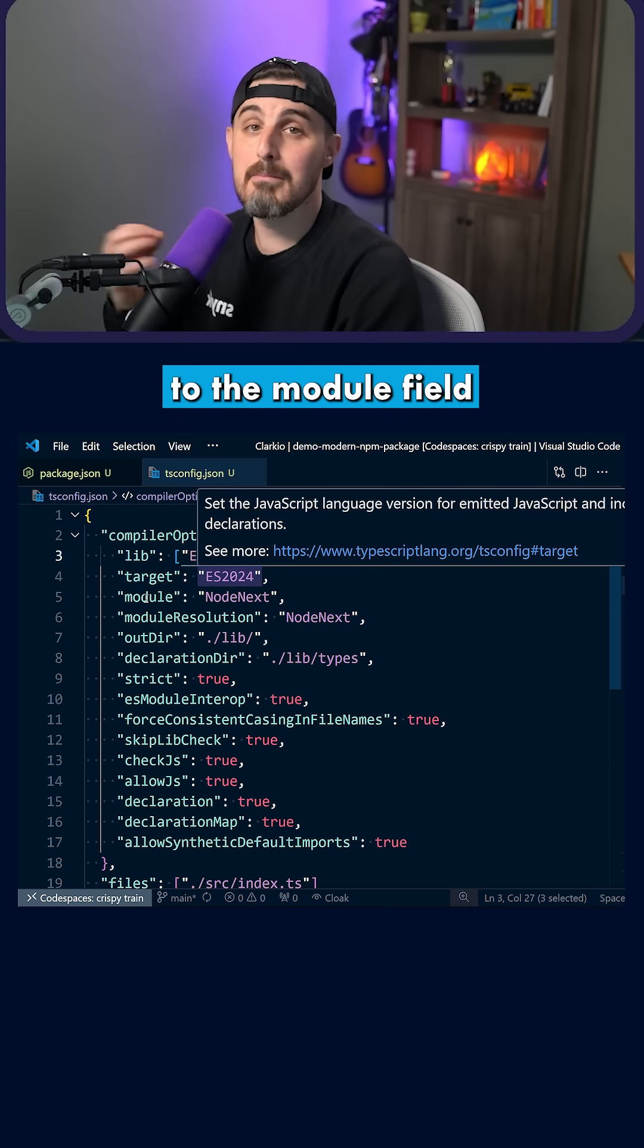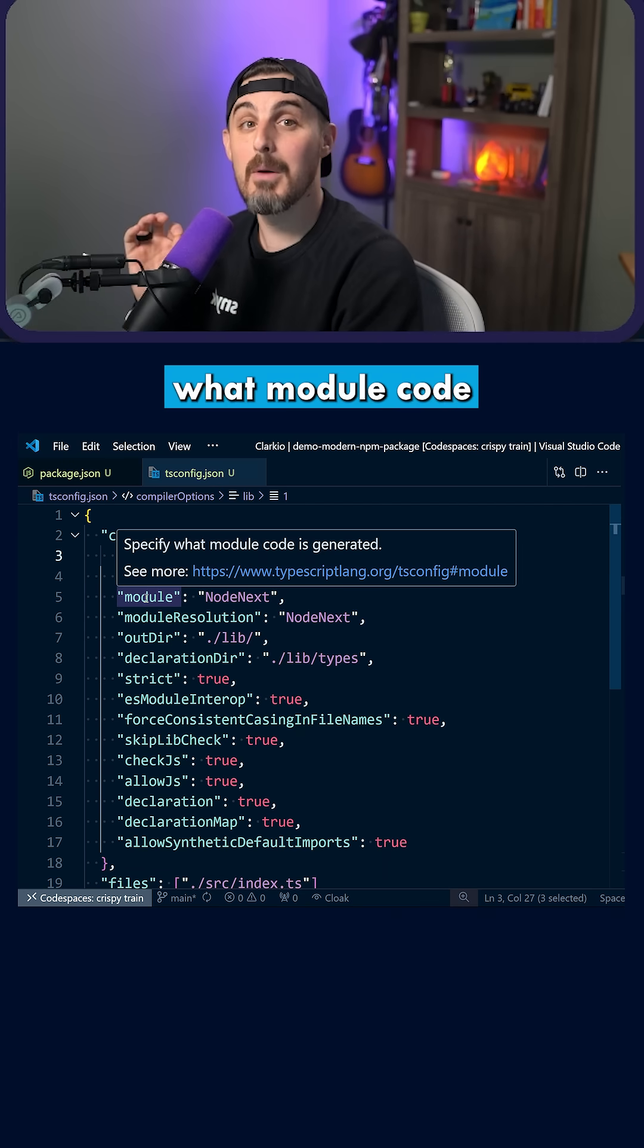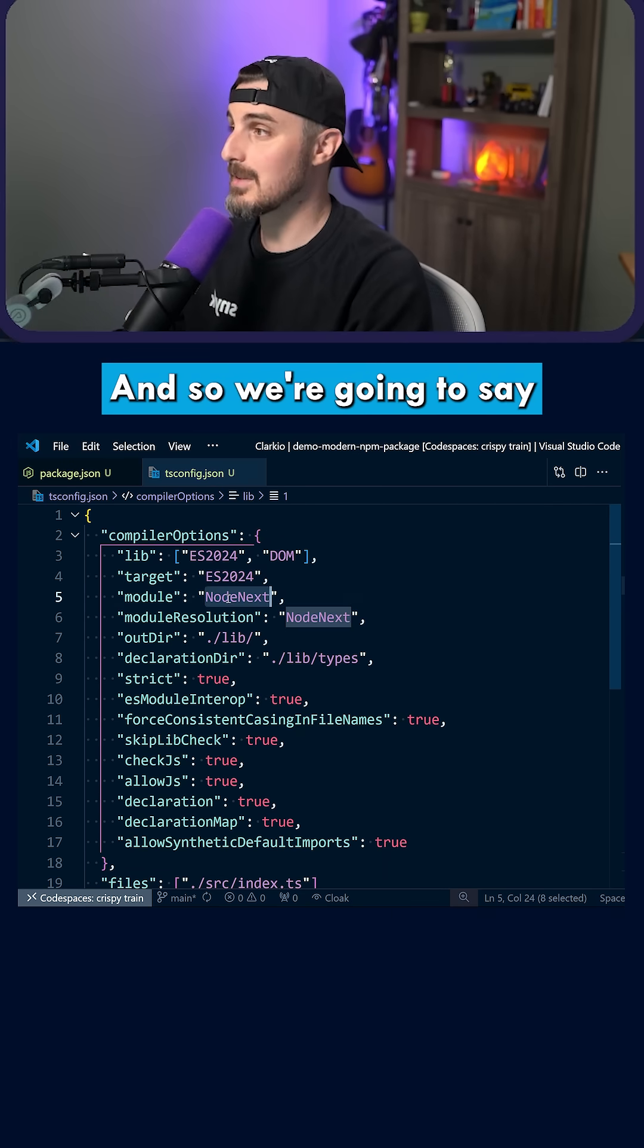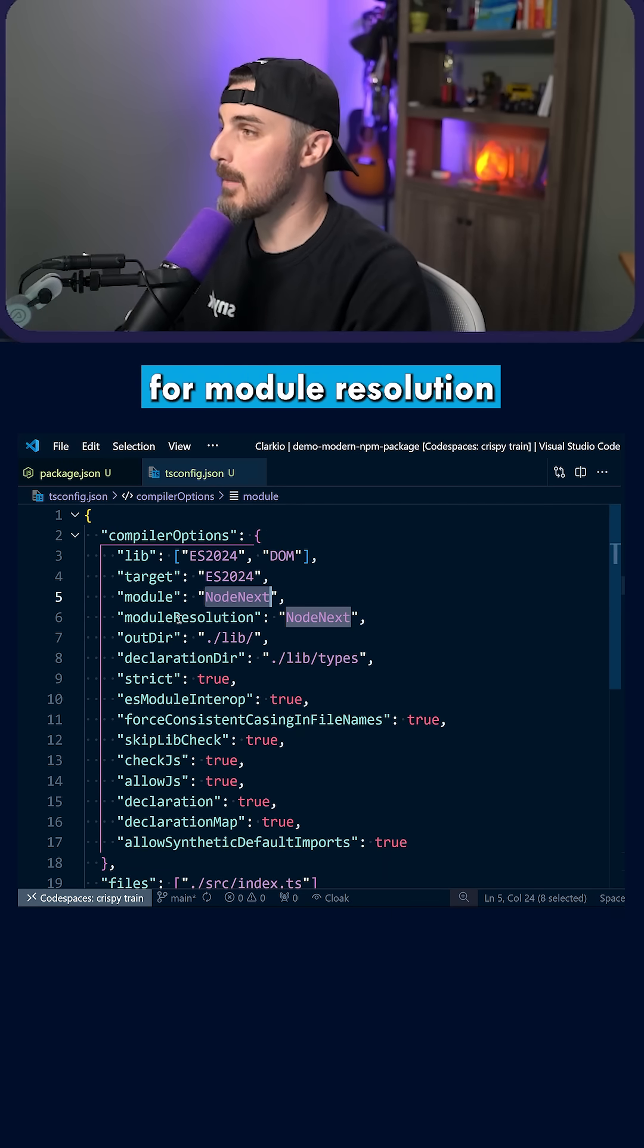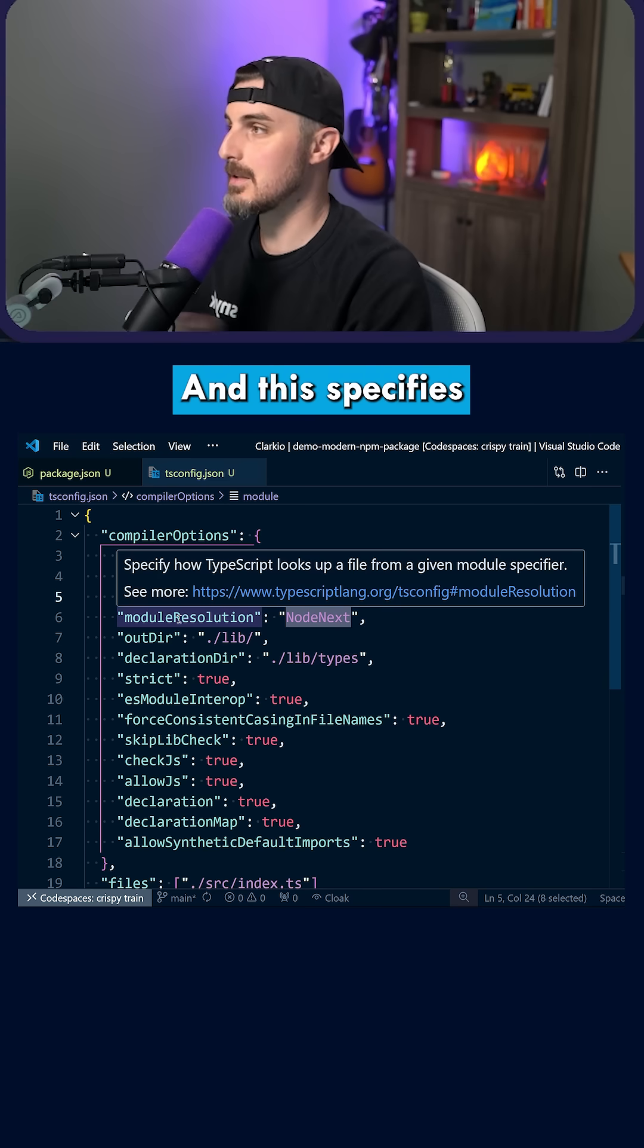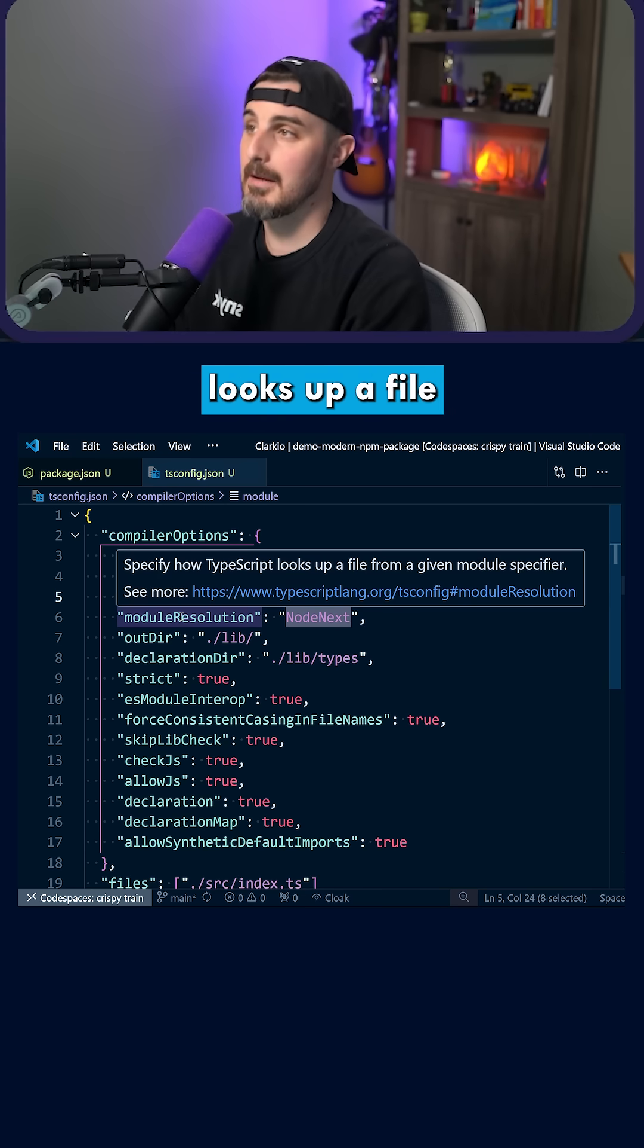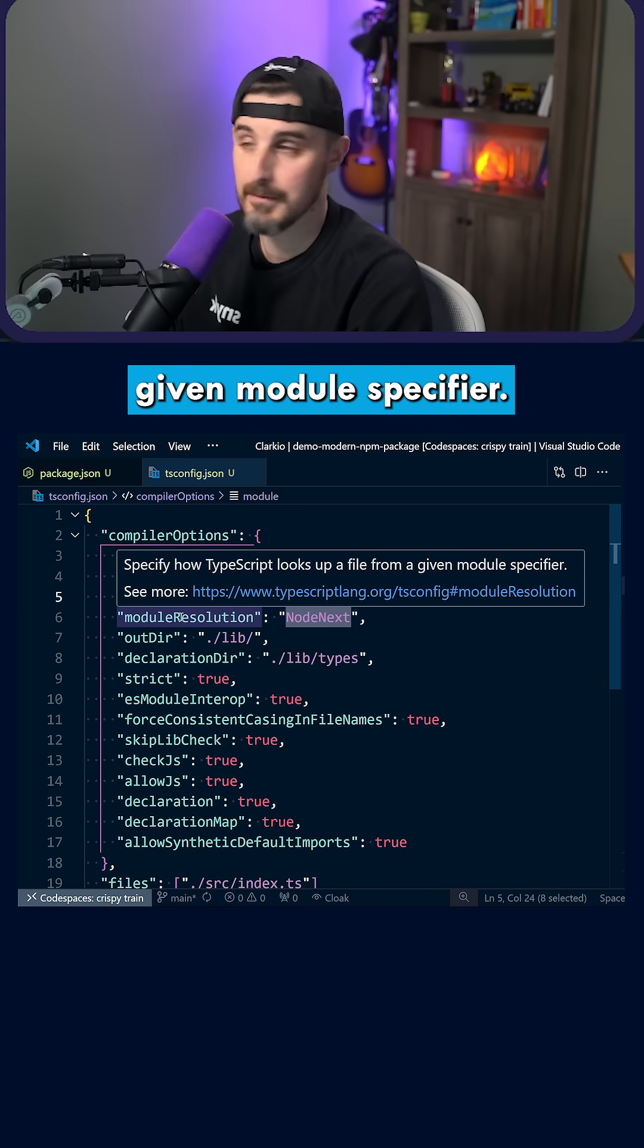The module field specifies what module code is generated, and we're going to say node next for that. For module resolution, the same thing. This specifies how TypeScript looks up a file from a given module specifier.